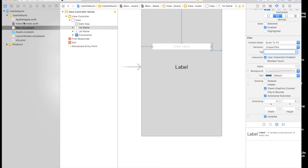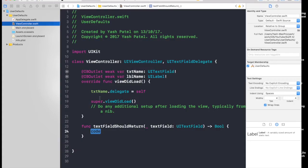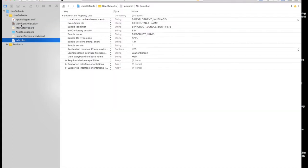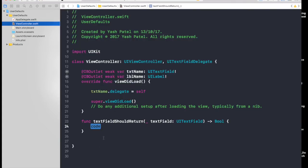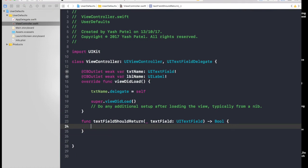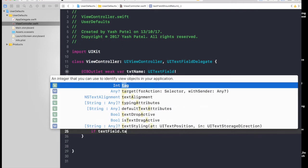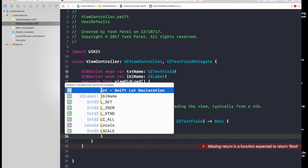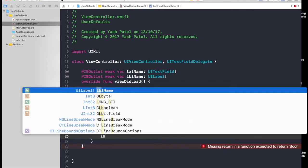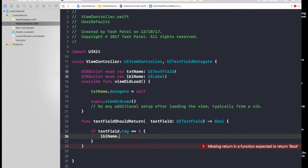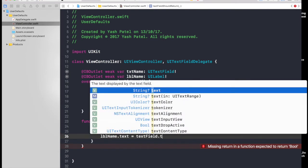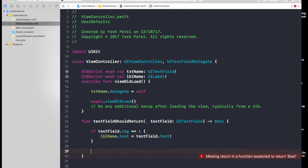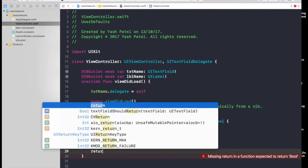Let's get started. First of all, if textField.tag equals one, then what we need to do is set our label. It will be labelName.text equals textField.text with an exclamation mark because we know there will be text. We need to return true, just saying that there is no error.